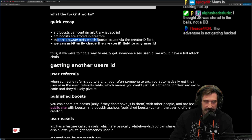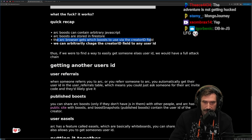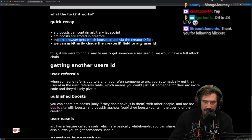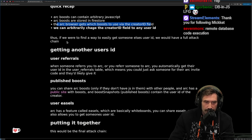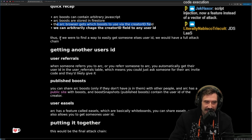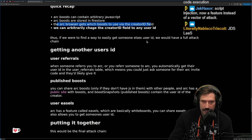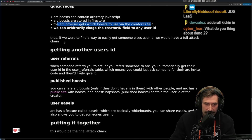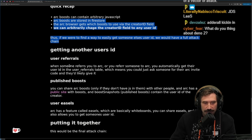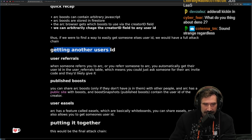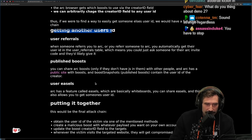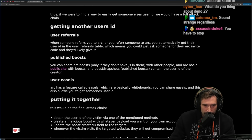The Arc browser gets which boosts to use via the creator ID field. We can arbitrarily change the creator ID field to any user ID. Thus, if we were to find an easy way to get someone else's user ID, we would have a full attack chain. And obviously we can do it — getting another user's ID.